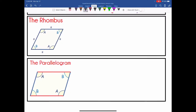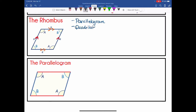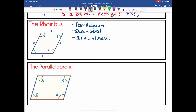Moving on to a rhombus. A rhombus is a parallelogram — its opposite sides are parallel. The left side is parallel to its right side, and the top is parallel to the bottom. It's a quadrilateral and it has all equal sides — if this is five inches, so is this, this, and that. A student once told me a rhombus is basically a square that was sat on — it's been skewed a little. The side lengths are still there, but the angles make it so it's not a square; there are no right angles in a rhombus.